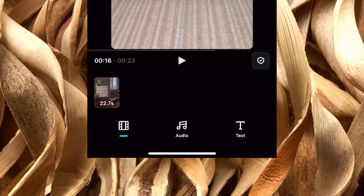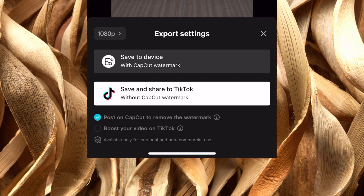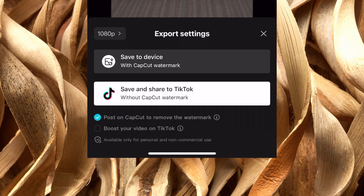If we go back and do the same thing again, you see underneath that TikTok option there's 'post on CapCut to remove the watermark.' If you don't want to go through the process of uploading it to your TikTok page and saving it to your drafts, you can check that option. It's going to post this video on CapCut itself, and it's going to save to your phone without the CapCut watermark.